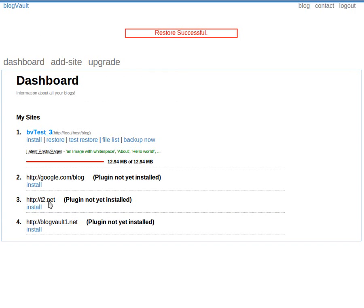There, the restore was successful. Let us visit the site to verify that it has been restored correctly.